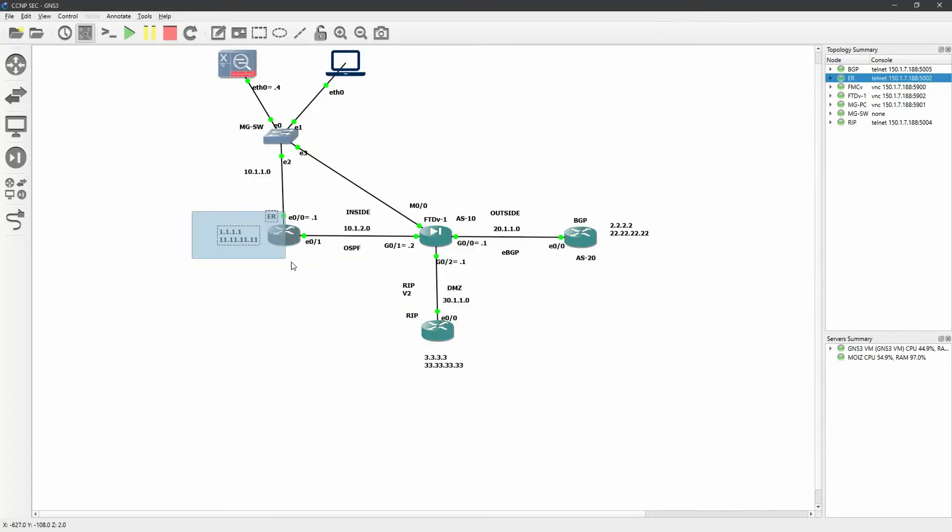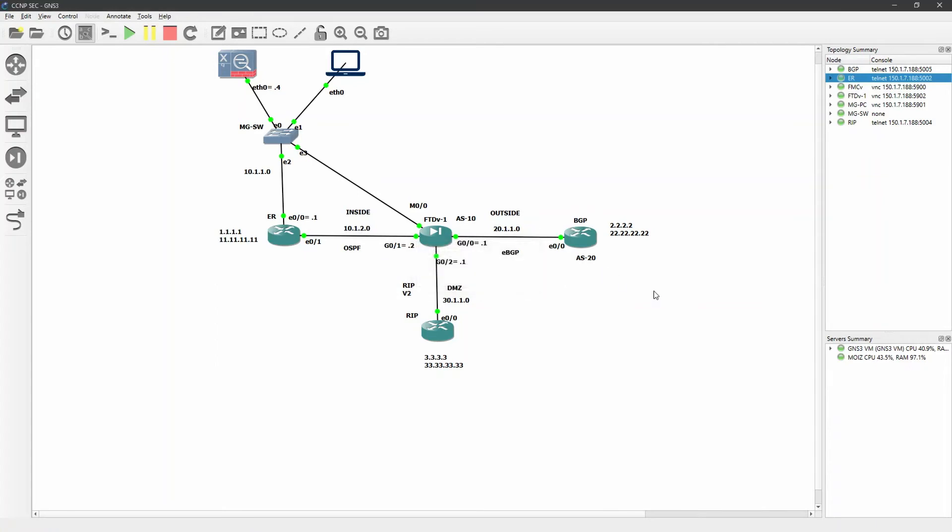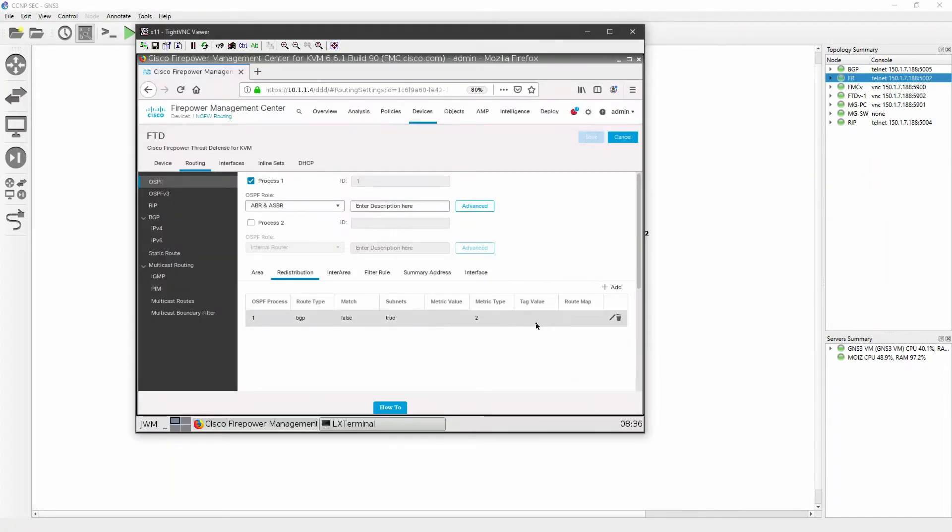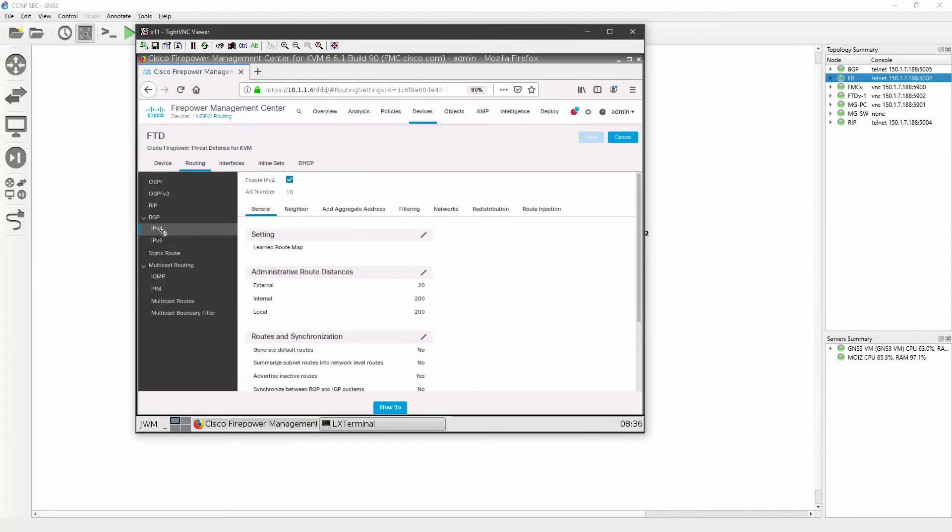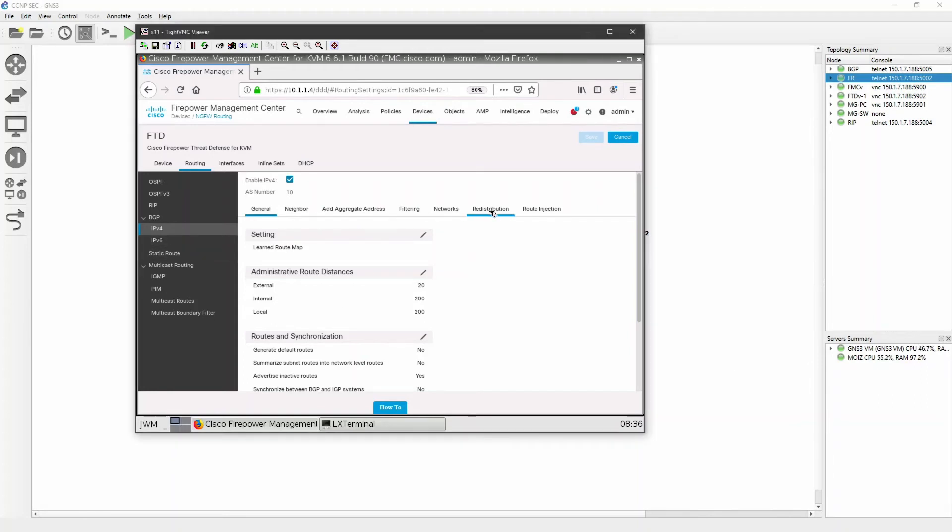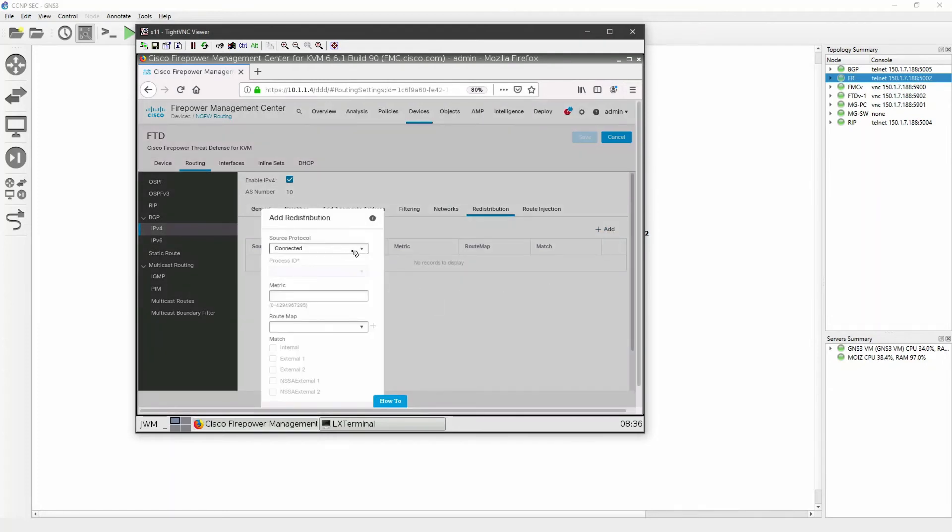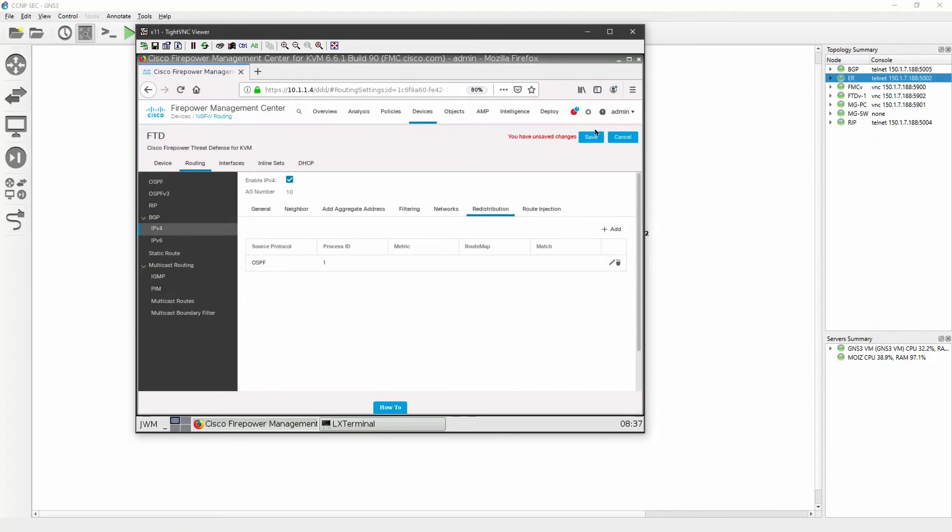Now coming to the point, I have just redistributed from OSPF to BGP but I'm not able to communicate because I did not redistribute BGP into OSPF. So I will go to my BGP IPv4 and go to redistribution tab. Click on add. I want to redistribute in OSPF, select the OSPF process ID number one and I don't want to match anything. I will just click on okay. Click on save.